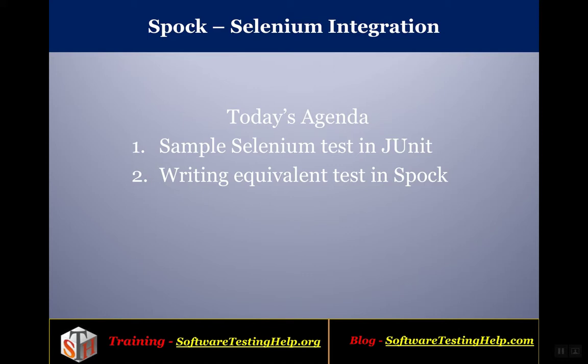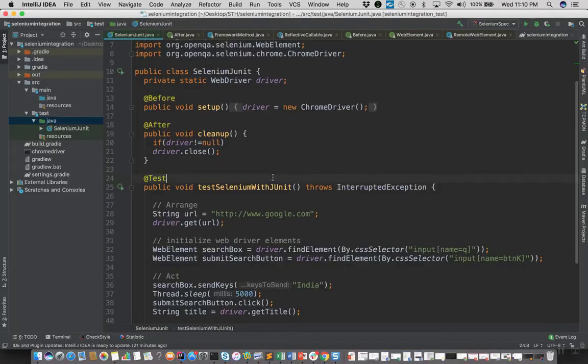As part of the agenda, we will cover understanding a sample Selenium test written in JUnit and we'll also try writing an equivalent test using the Spock framework. So let's get started.